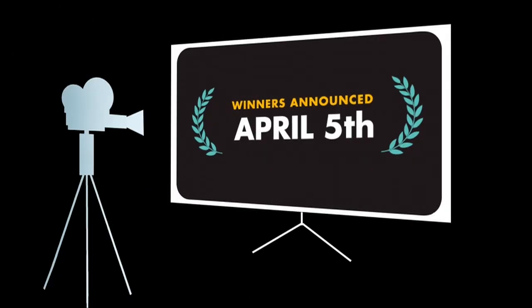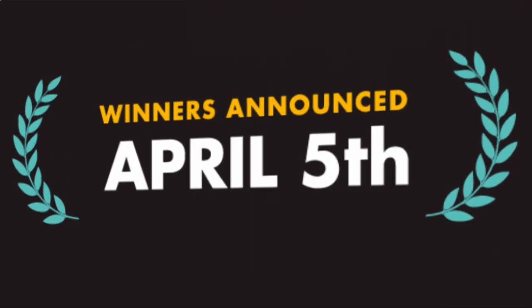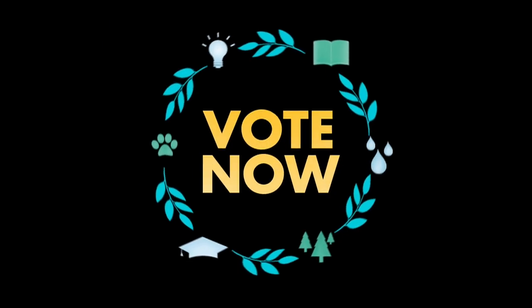And don't forget to check back on April 5th to see this year's winners. Visit the contest and cast your votes today.